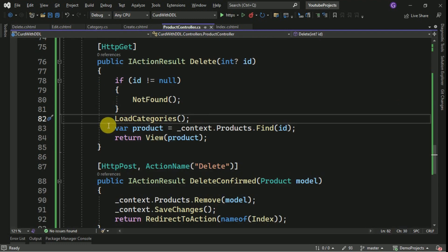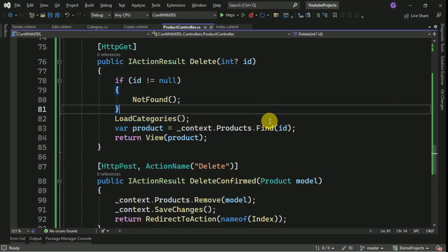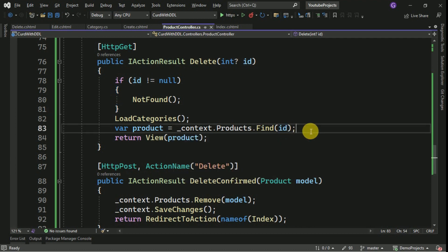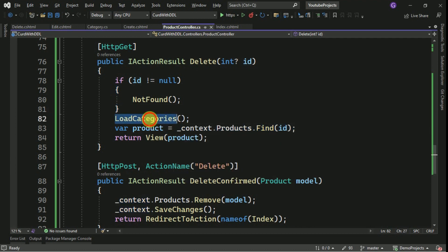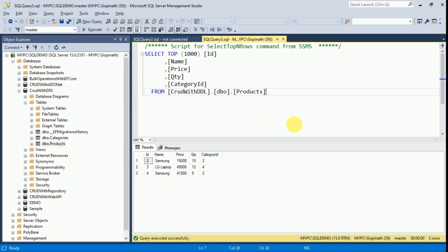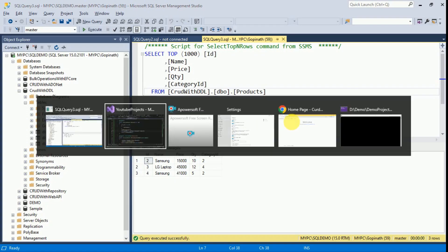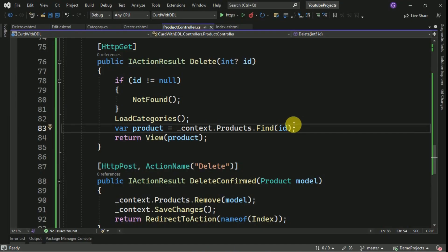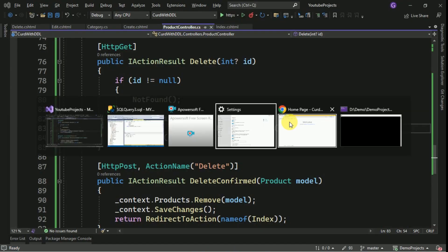First, we are going to load the categories and here we are filtering the products based on the product id. In this we will get the category id also. Based on the category id, the dropdown item will be selected inside the dropdown.